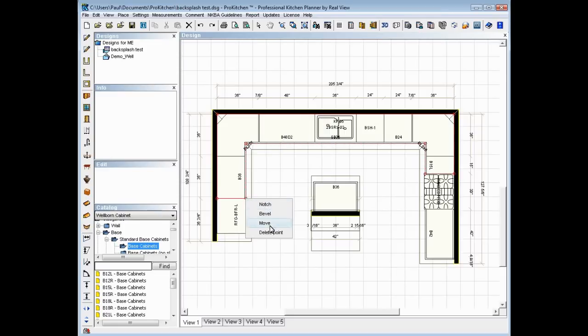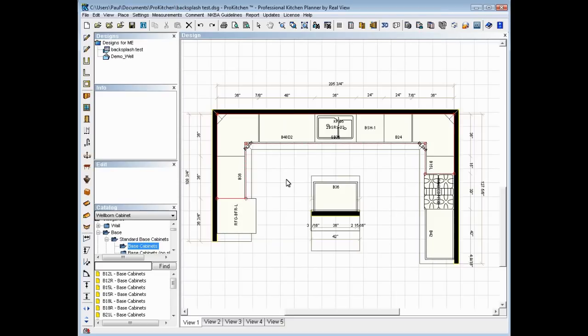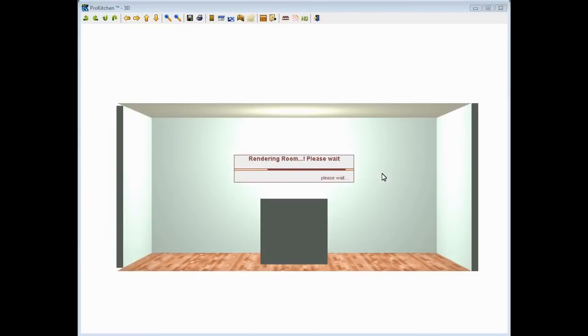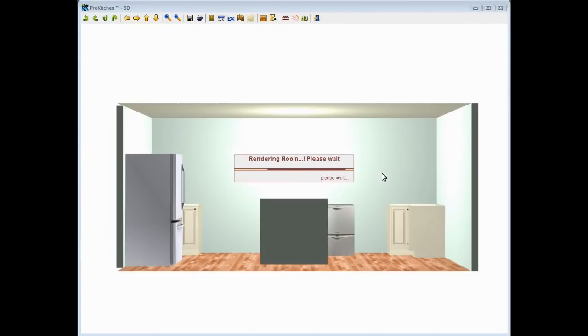Your point menu: notch, bevel, move, delete point. Again, full banquet of edit features, so you can go in and edit your backsplash just exactly how you like it. We'll take a 3D of that so you can see the 6 inch tall splash.